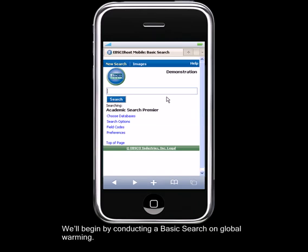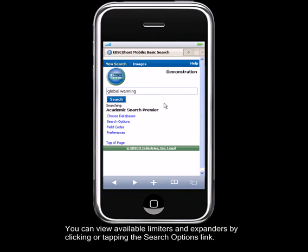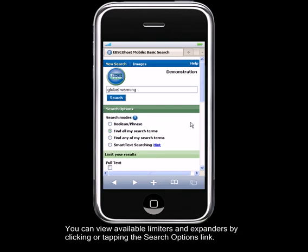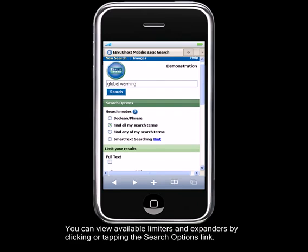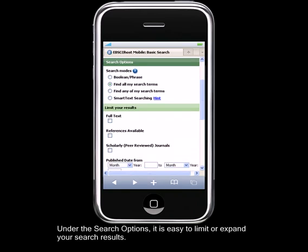We'll begin by conducting a basic search on global warming. You can view available limiters and expanders by clicking or tapping the Search Options link. Under the Search Options, it's easy to limit or expand your search results.